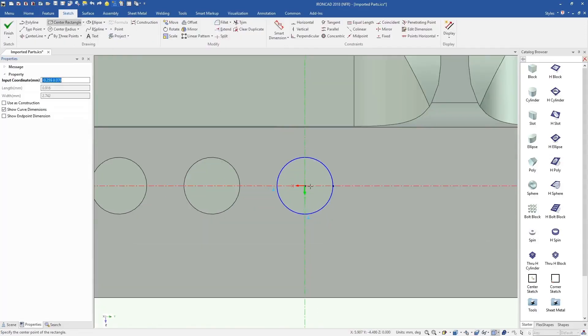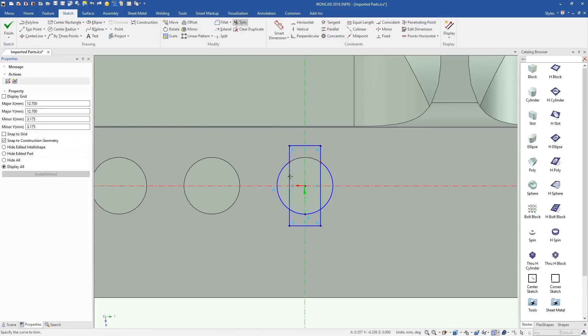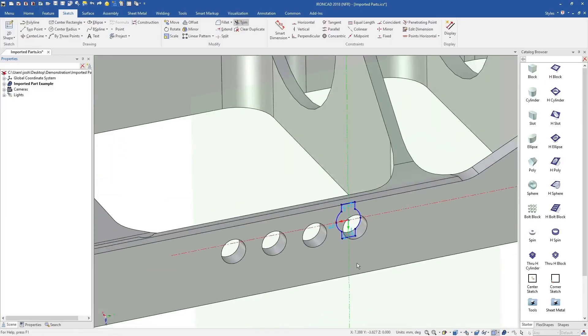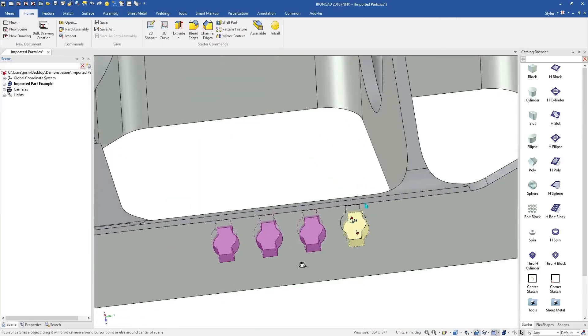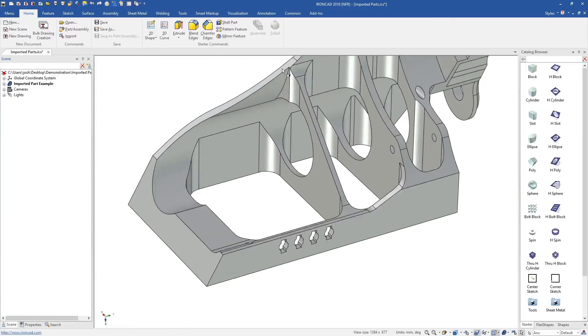IronCAD will automatically detect features that look like they should be in a pattern, and link the shapes for you. Of course, they can be unlinked any time if needed.